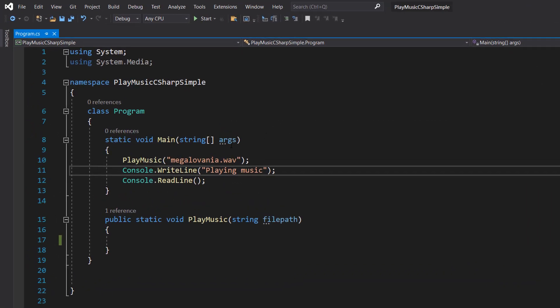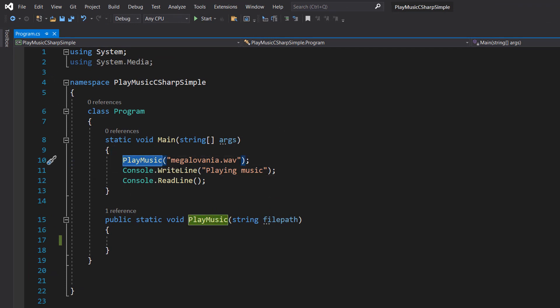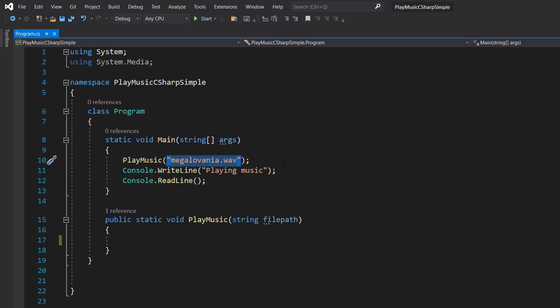In our static void Main method, we have a function call of PlayMusic and we're going to pass in our WAV file like a file path to it, which is megalovania.wav.